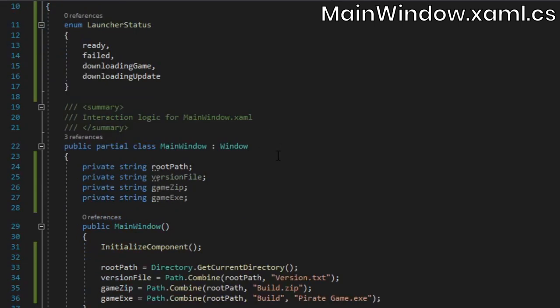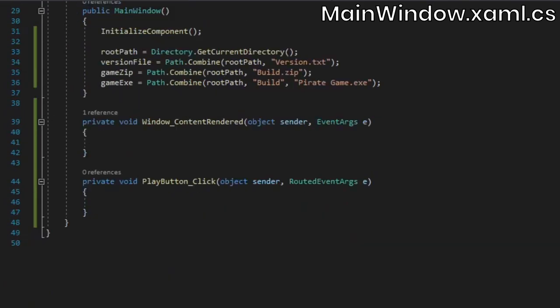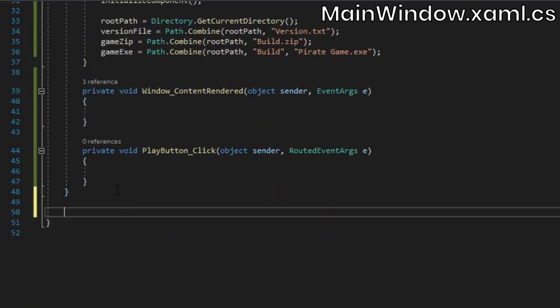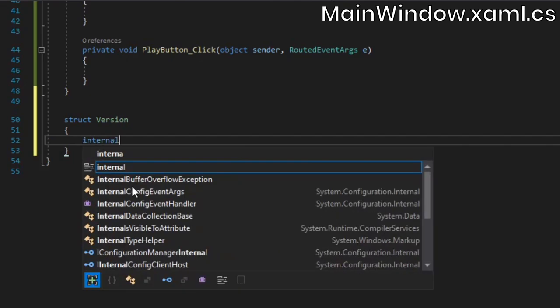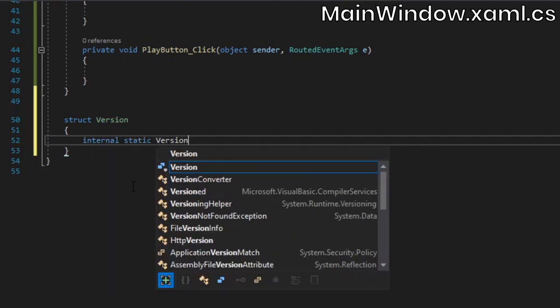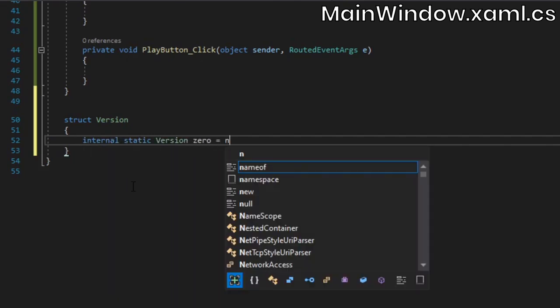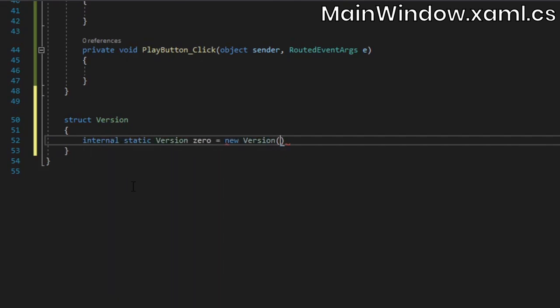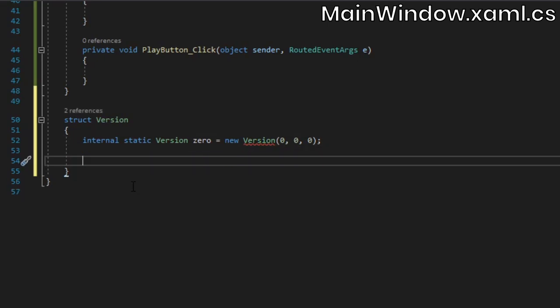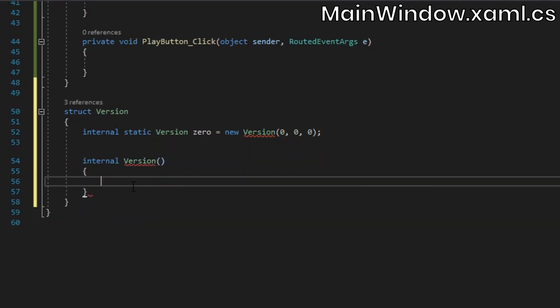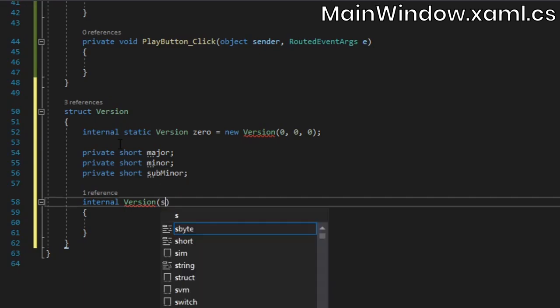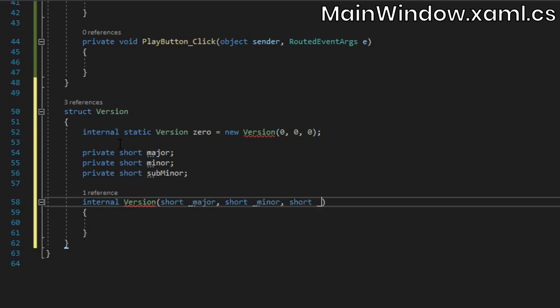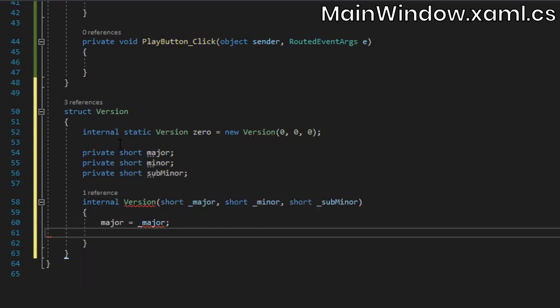Before we do anything else, we need a way of storing game versions so we can easily compare them. We'll use a struct for this. Add a static version field to store a version instance containing all zeros. We'll use this as the default. Then add three shorts for the major, minor, and subminor version numbers. Assign these in the constructor.